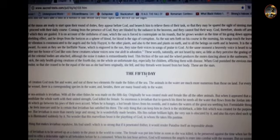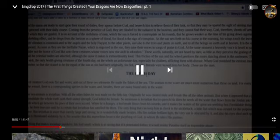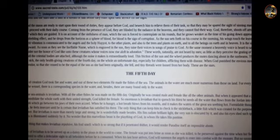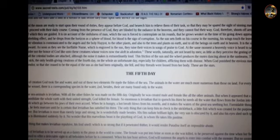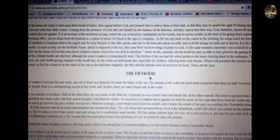Yo, yo Drop, you said you got that drop on Leviathan? Let's just get it right here right quick. On the fifth day of creation, Hawa took fire and water, and out of these two elements he made the fish of the sea.